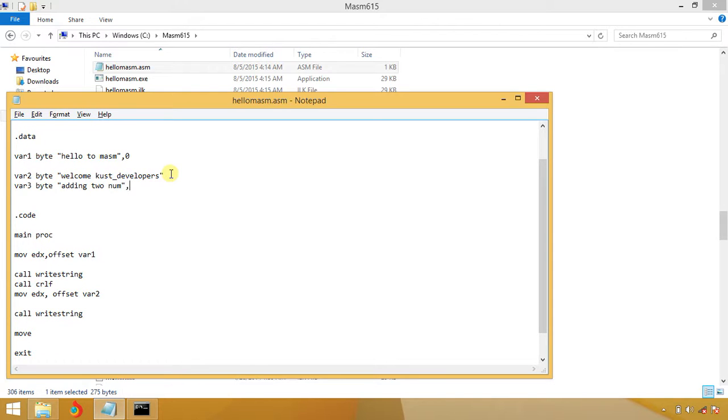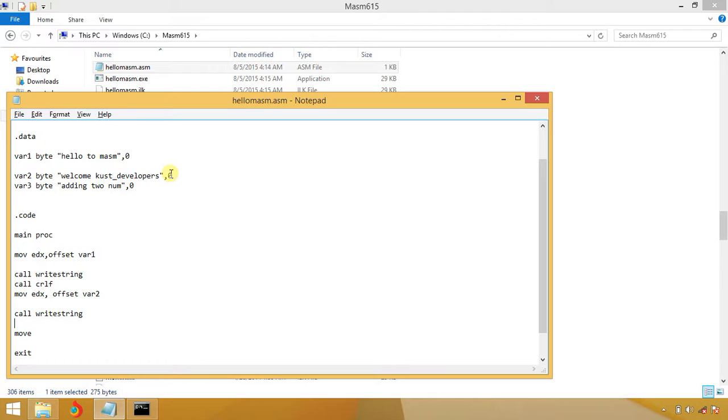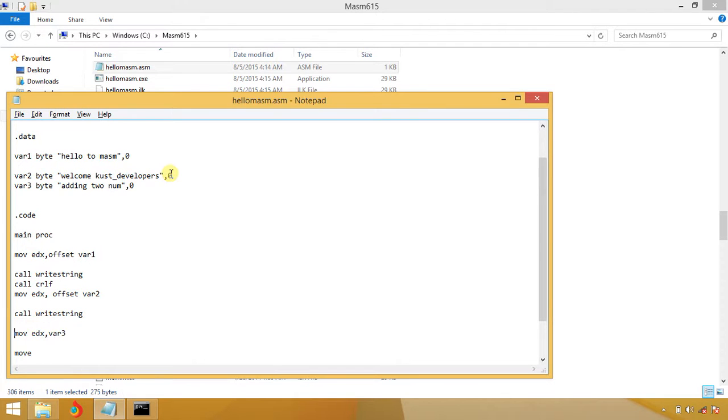I'm adding two numbers. If you put zero, this will be end of string. I'm going to move EDX variable three. After that I'm calling CRLF which is used for new line.